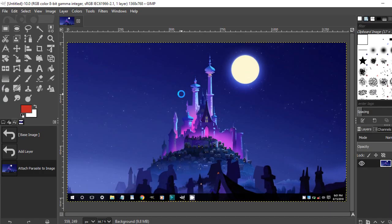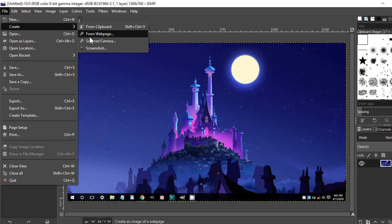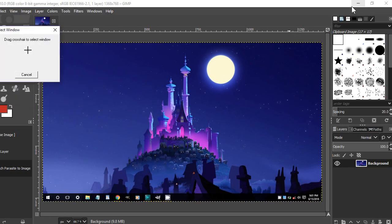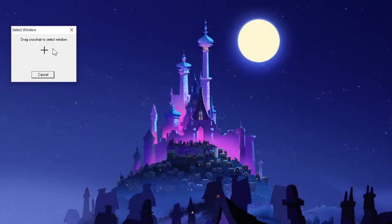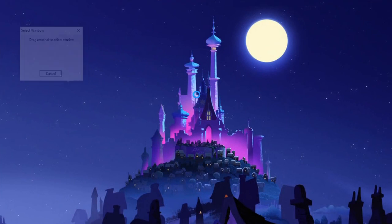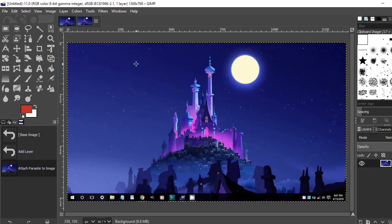With a zero second delay it captures right away. If you set a three second delay and drag and drop the crosshair into the window you want to capture, it will capture the window after three seconds — three, two, one, done. That's the way it works.